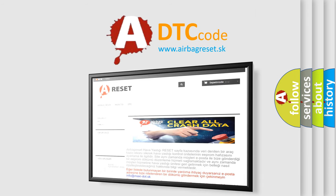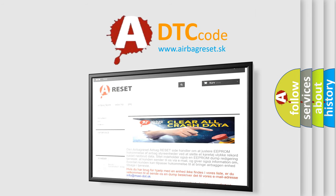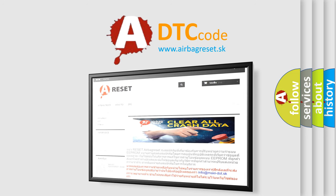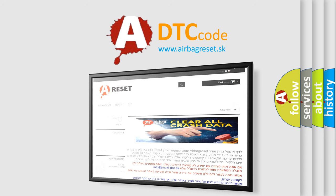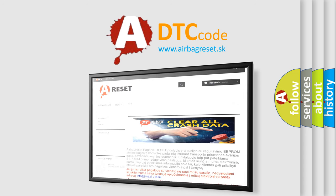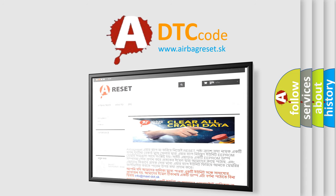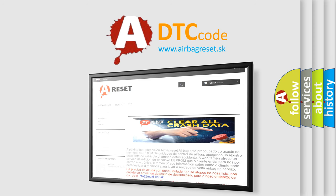The airbag reset website aims to provide information in 52 languages. Thank you for your attention and stay tuned for the next video.